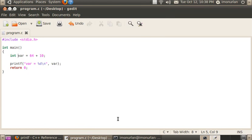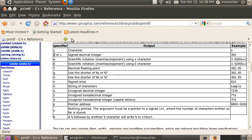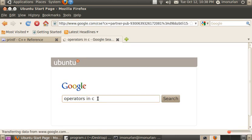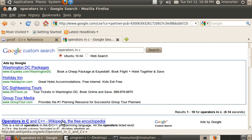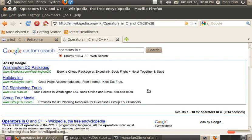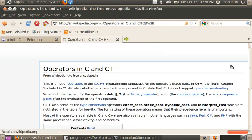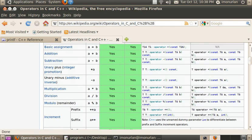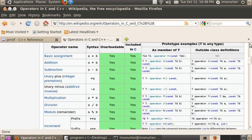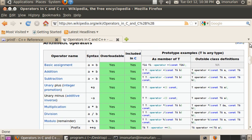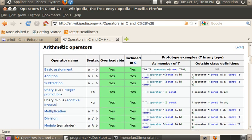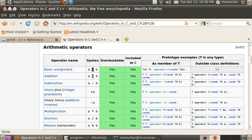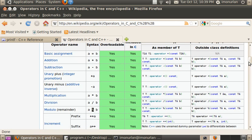Now there are a bunch of different operators that are in C and in C++. If you look around here under arithmetic operators, one of them is addition, the one we just used, the plus sign. There's also basic assignment. This assigns a variable, just like right here, var equals 64 plus 10. The other ones we have are minus, multiplication, division, modulus which calculates the remainder, and an increment operator.